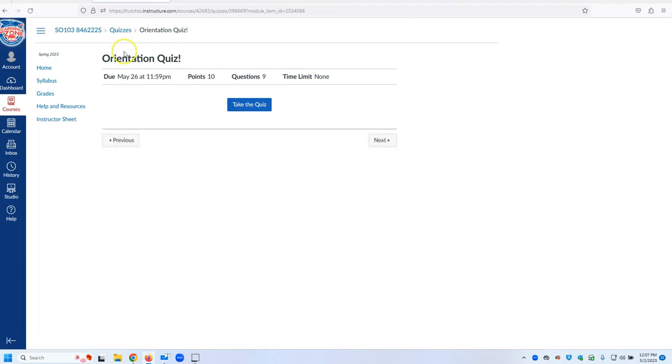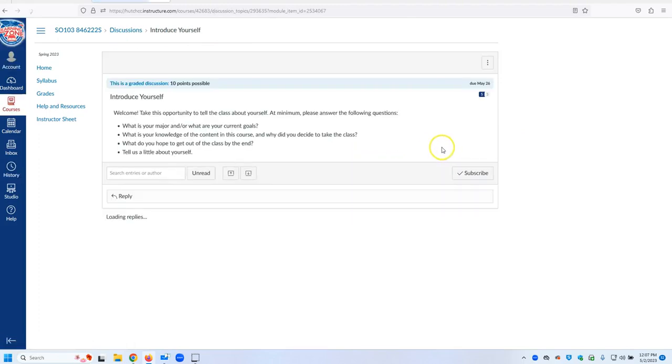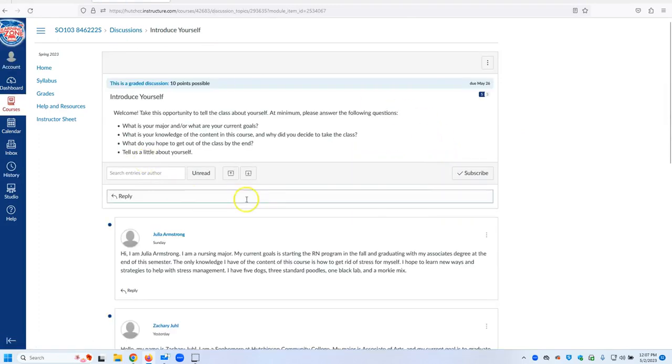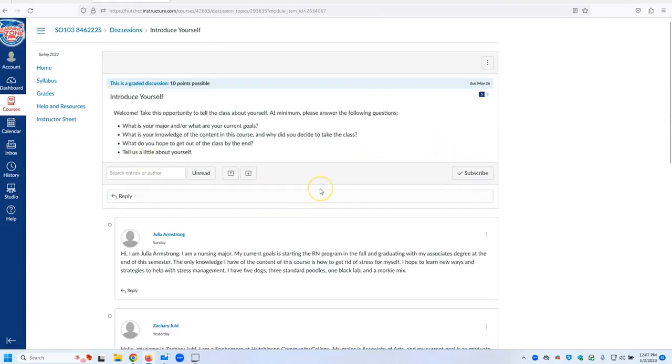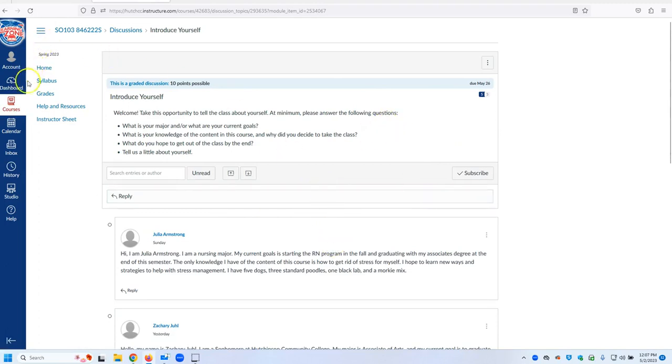Then there is an Orientation Quiz, things that you need to take before the class, and an Introduce Yourself discussion so that people in the class can get to know you.